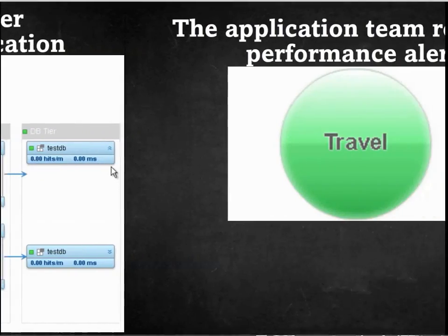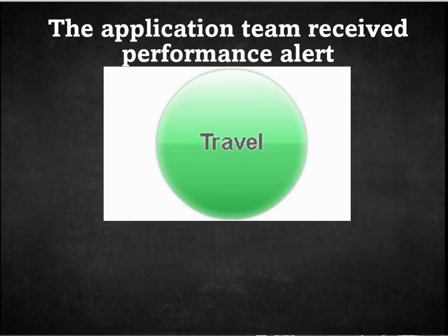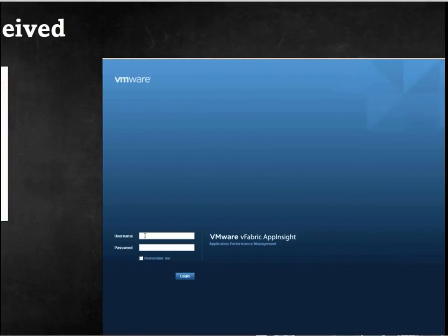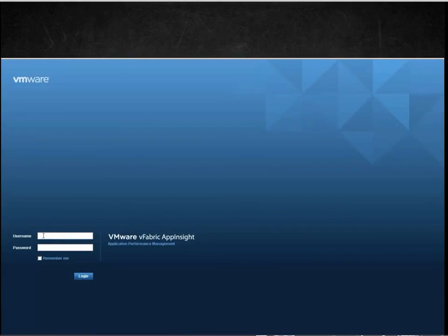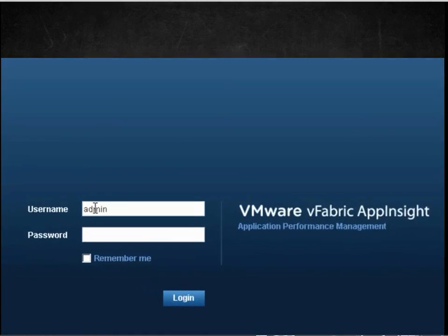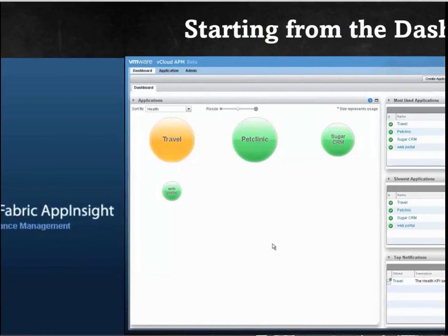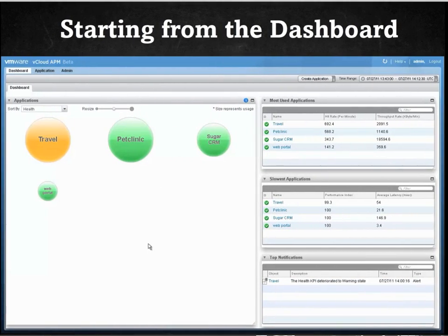When the application has an issue, the operations team will receive an alert. Let us log in to App Insight to troubleshoot this application. Type in your username and password. Once logged in, you will see the dashboard with Travel App in an orange circle.